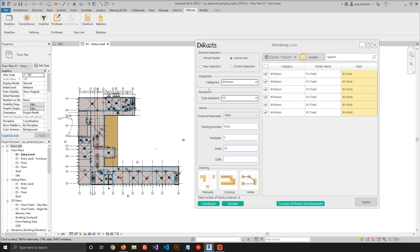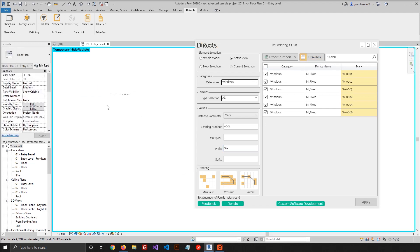And the multiplier can be 1 as well. Now let's keep it simple and give it a prefix W. Now I will use the Isolate button, which is super handy, so you can quickly visualize the elements that we have here on the list.